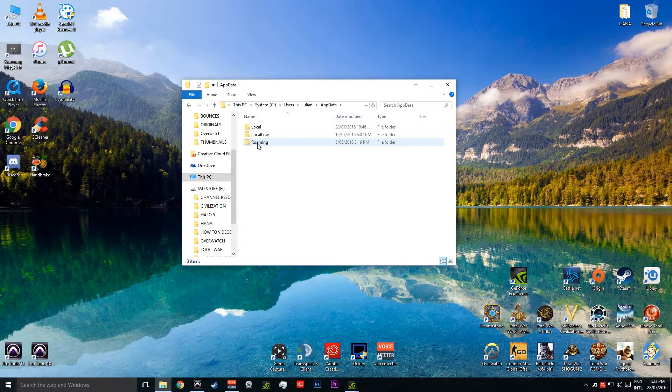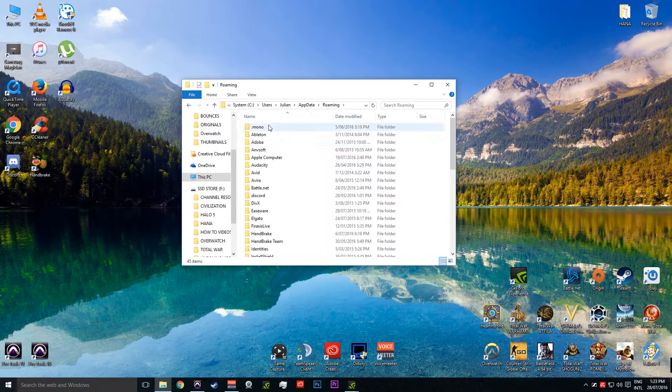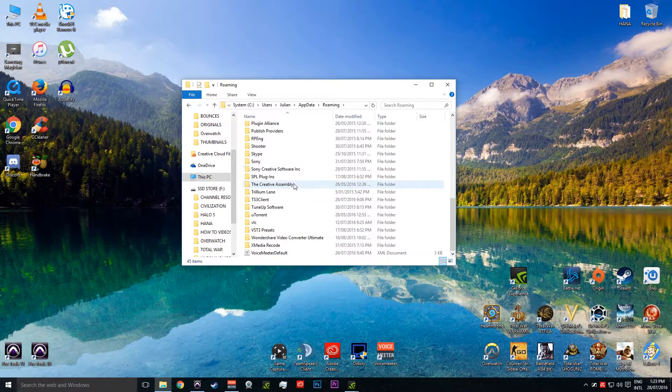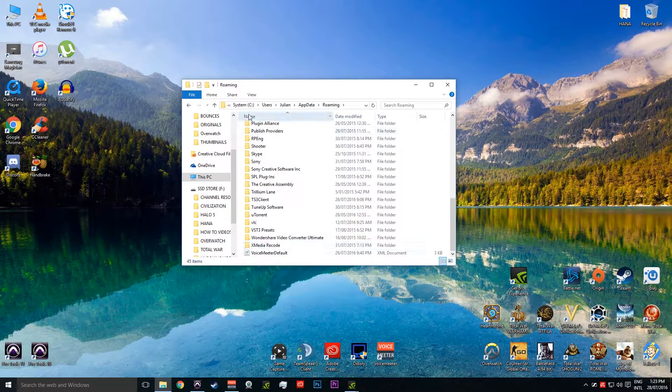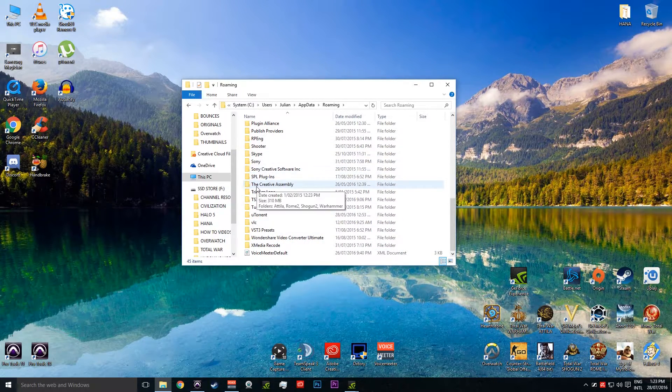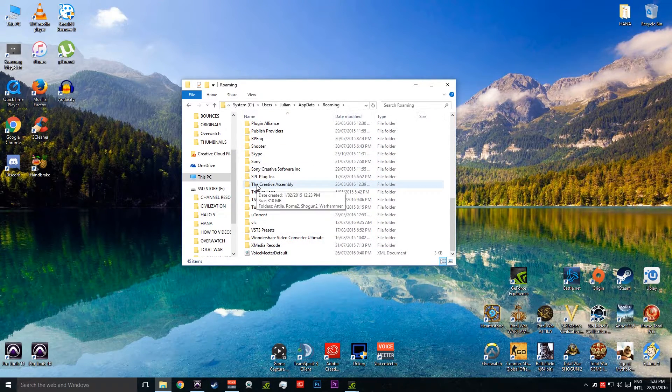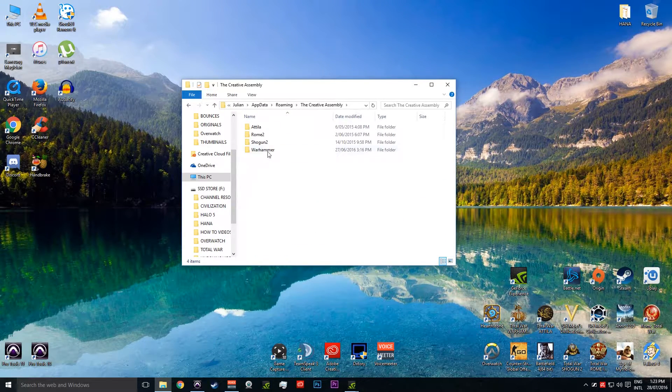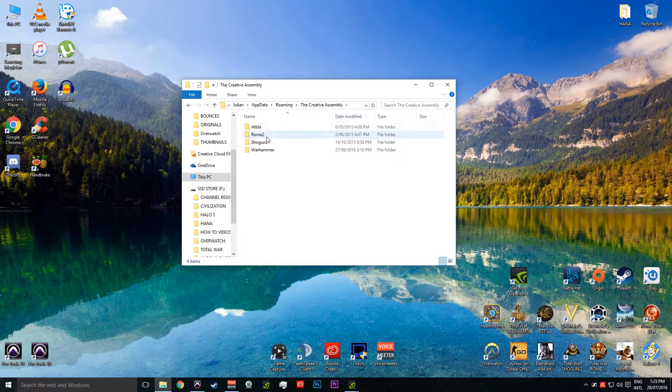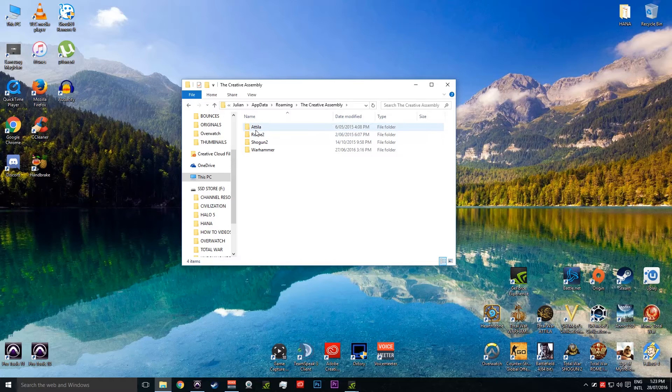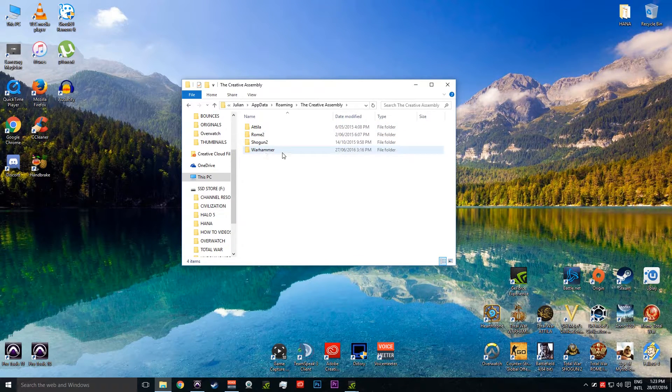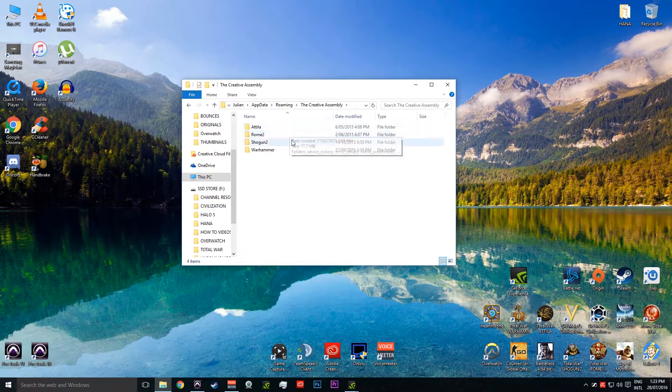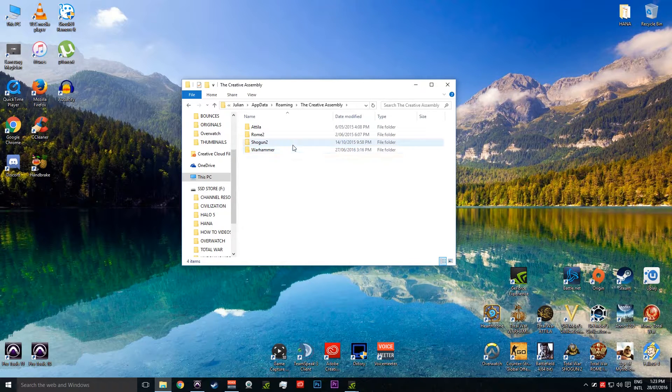So your AppData, we go Roaming, then down the bottom here they organize it in alphabetical order. We're going to go to Creative Assembly. Now this is where a lot of the settings are stored for your Total War games. If you jump into any one of these folders, you can find the settings and that kind of thing.